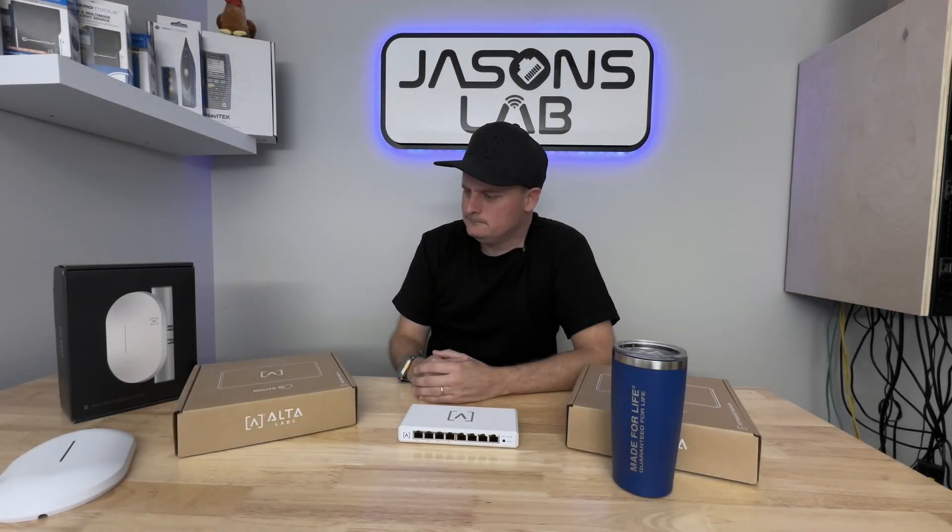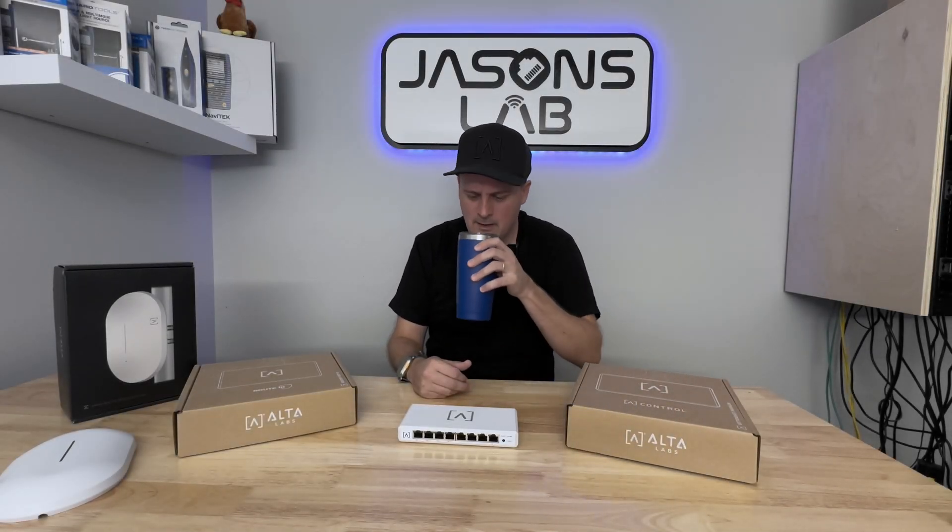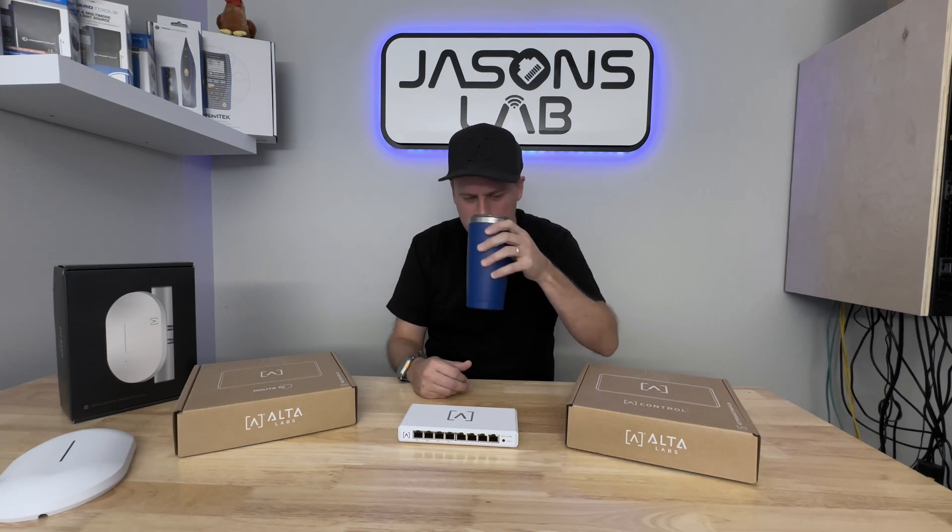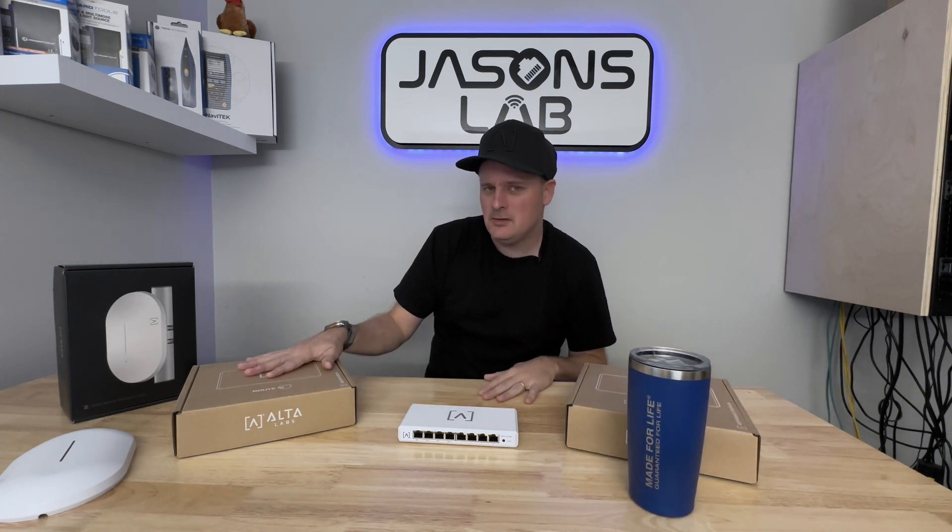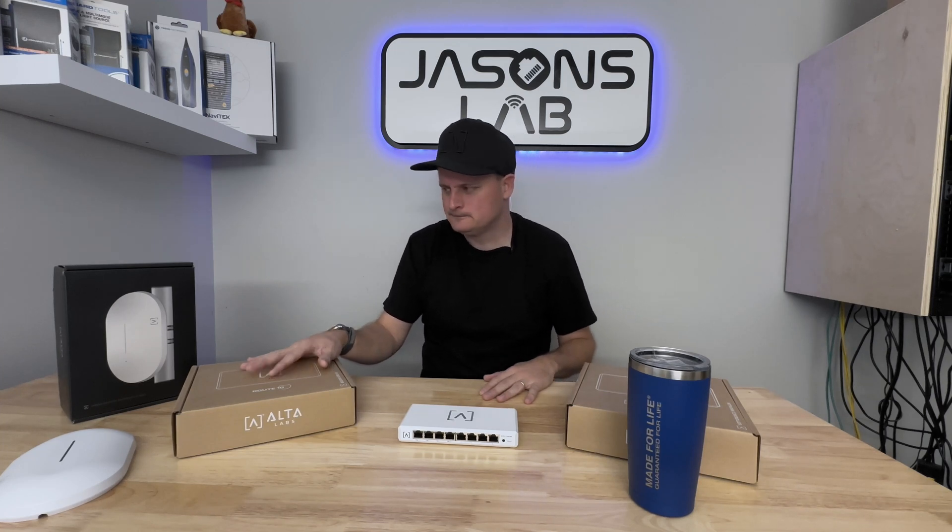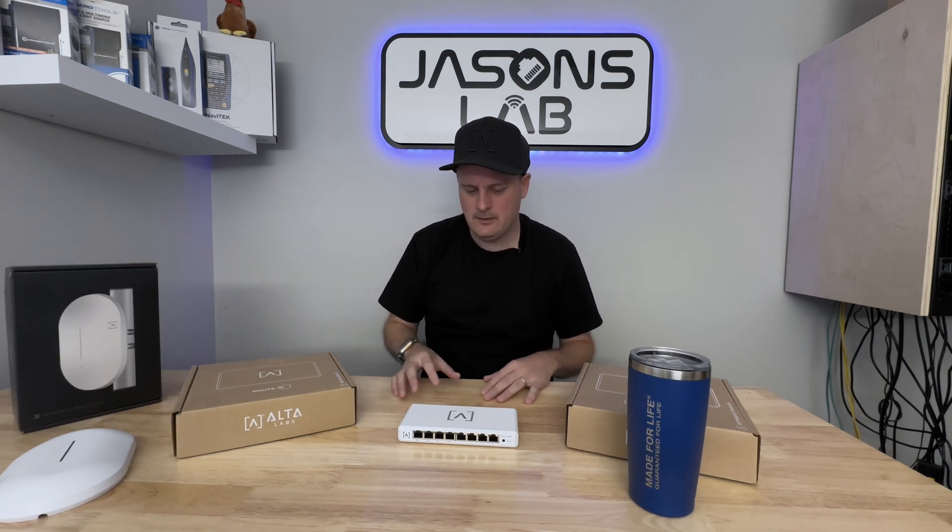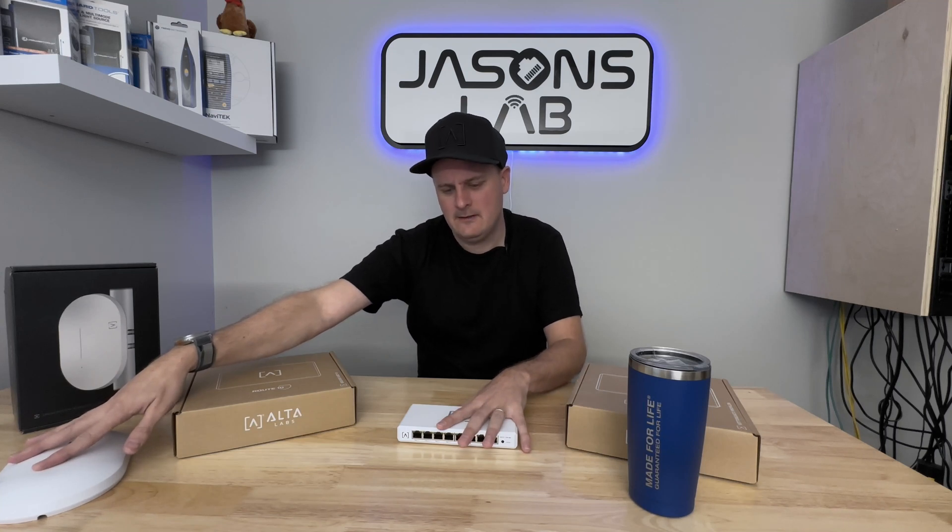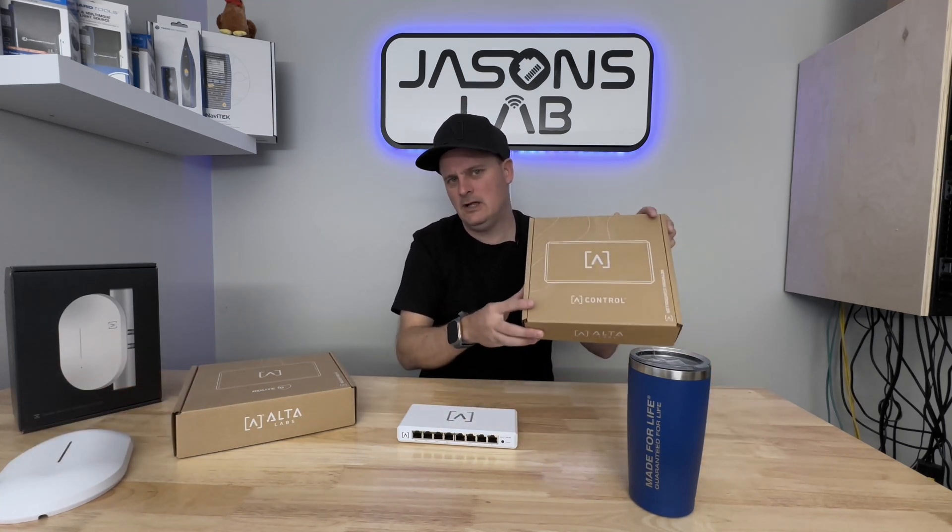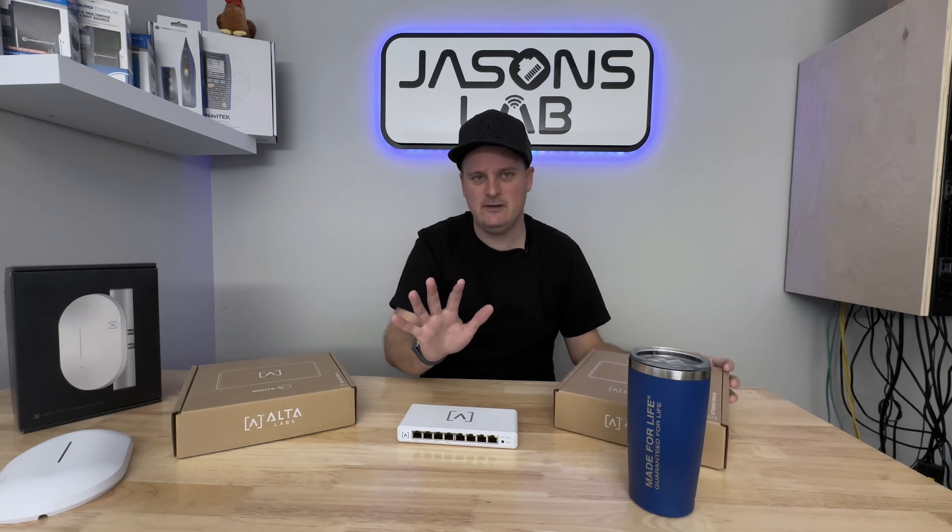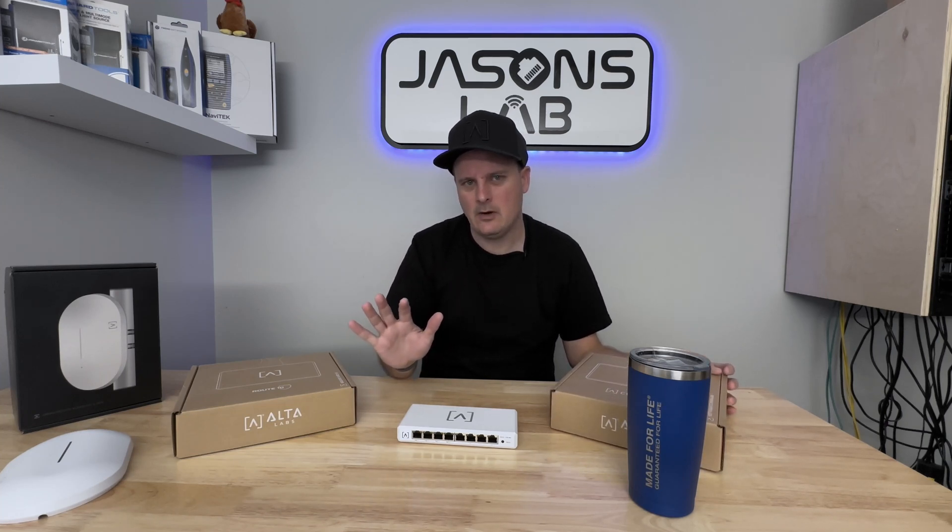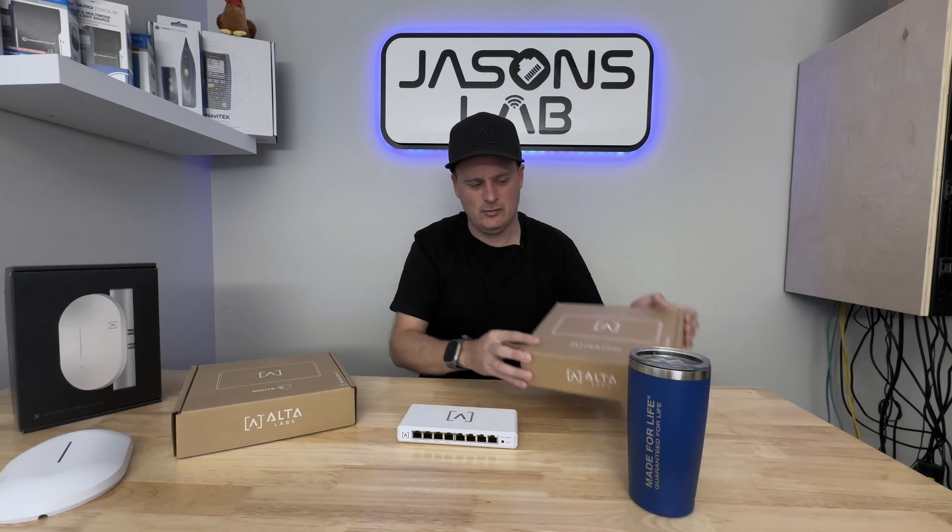Good morning everybody, got myself a nice fresh cup of coffee. Got myself a brand new router, the Route 10 from Alta Labs, and an outdoor access point. I've been playing with these devices and I've had the cloud controller for a while. I really like their online cloud controller, but this is a local cloud controller.